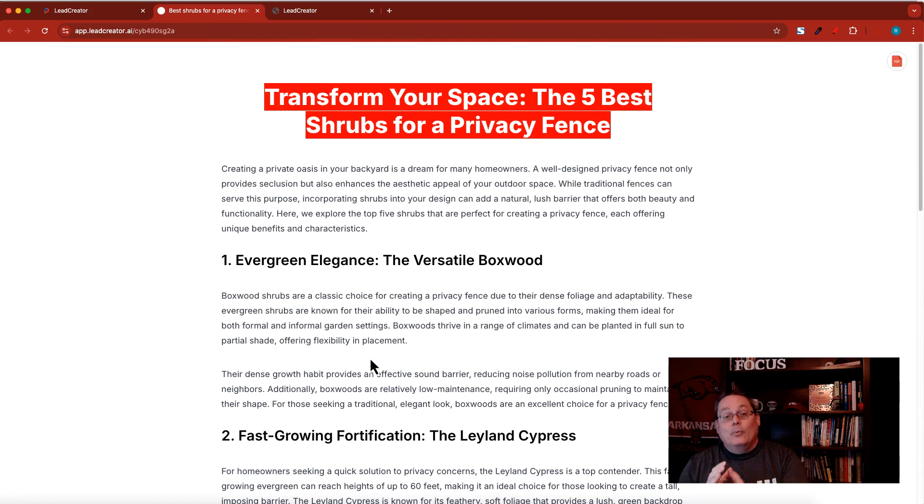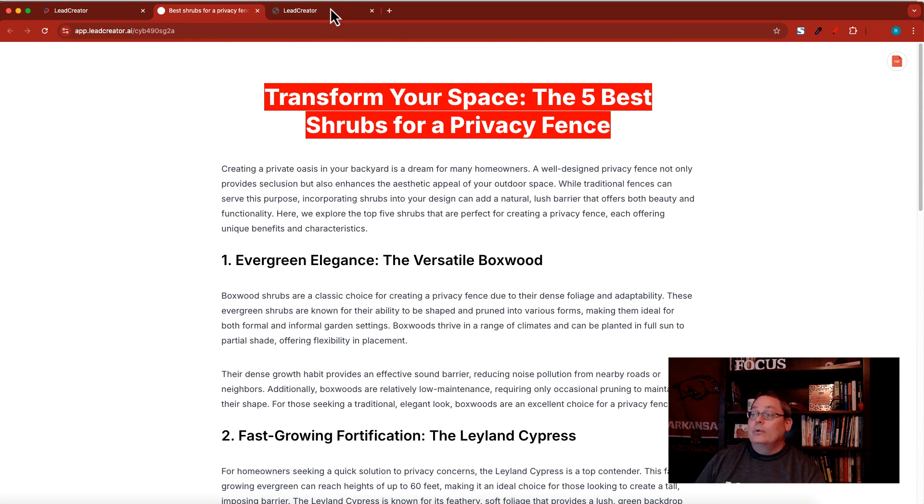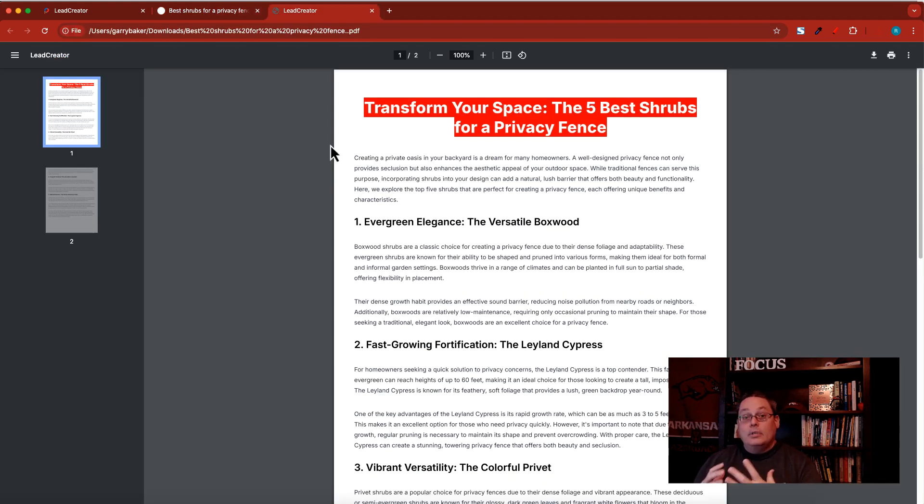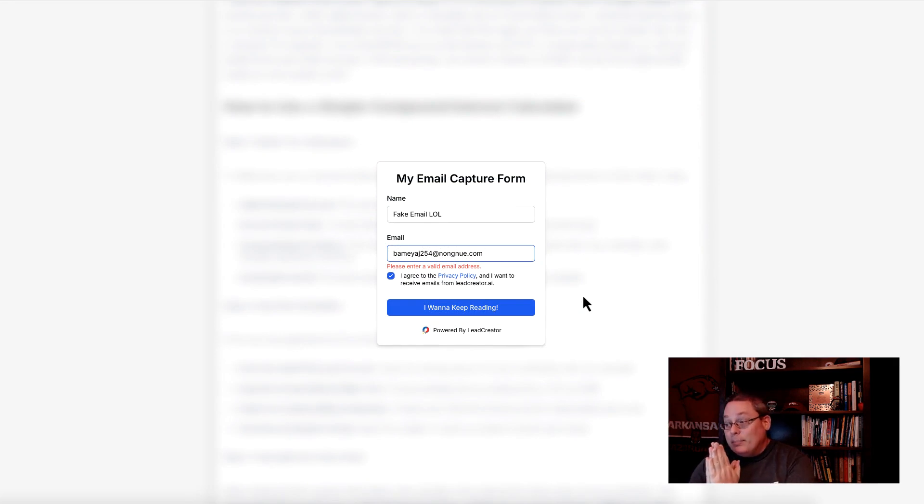So the more effort, the more time, that styling that you put into your lead magnet as you create it here inside of Lead Creator is of course going to give a better experience when it comes to the PDF that is available.